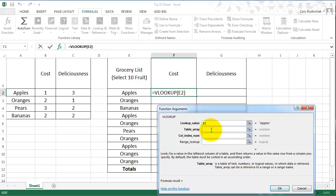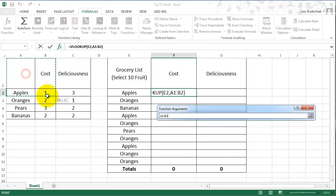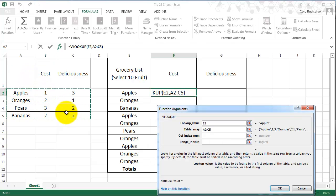And then table array is the table that we're looking to draw from. And that is this table here. So we're looking to draw the data from this table.